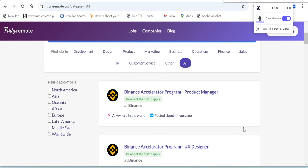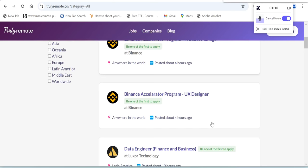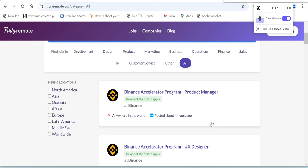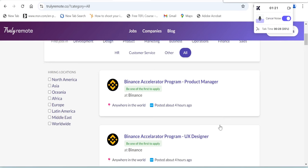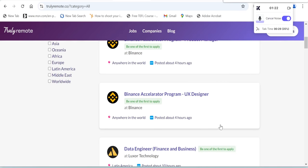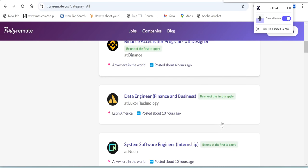This is what it looks like. As we can see, they are posting anywhere in the world. Be one of the first to apply, which means all of the jobs being posted here are very fresh, very new. No one has applied to these jobs yet.